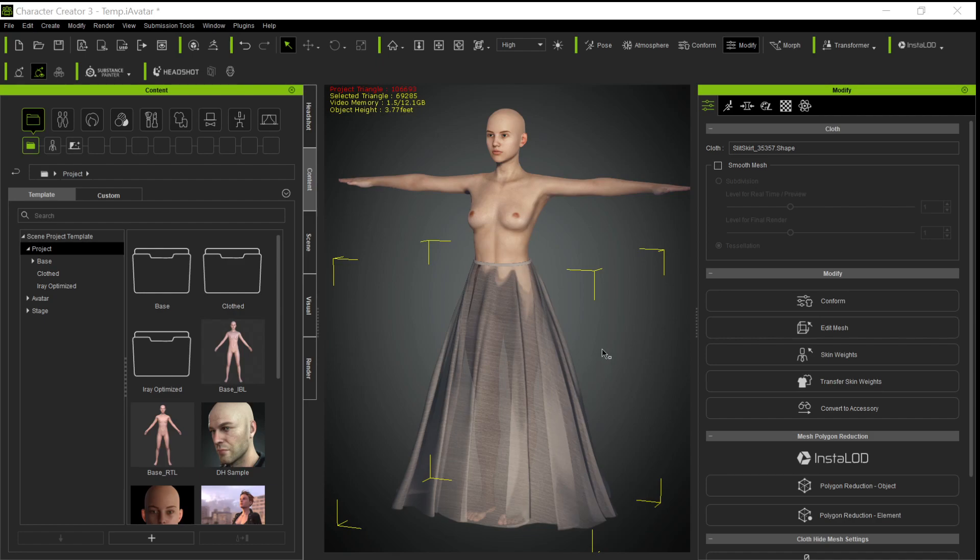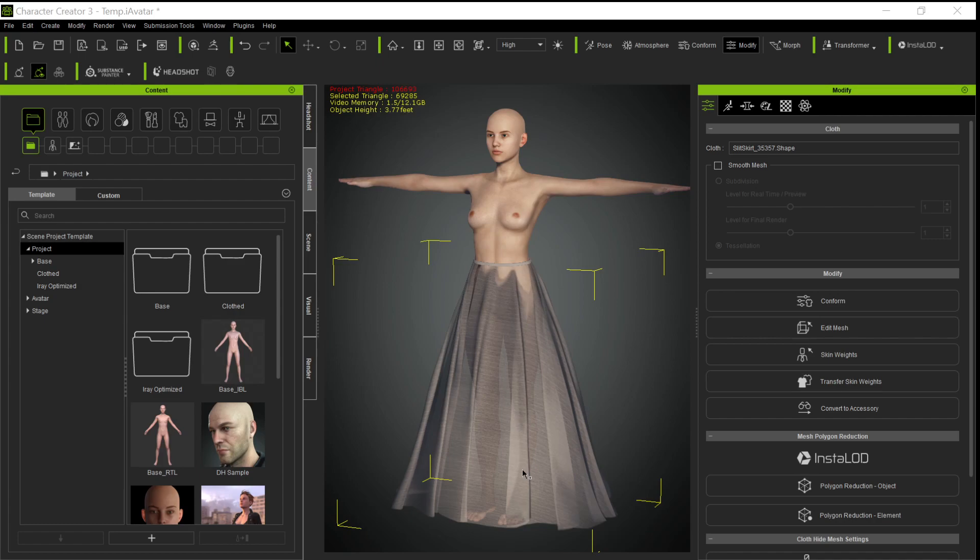If you saw my first video—and if you didn't, go back and look at it—when you bring this in as cloth, because it's weighted to the legs, this stuff will all collapse into the legs. In order to get this to keep this flare, you're going to have to bring it in as an accessory.